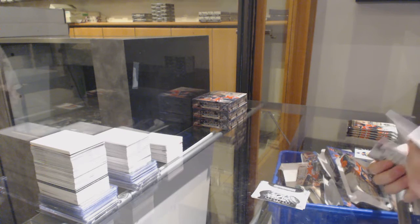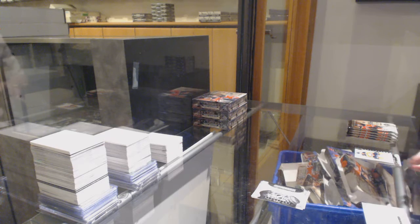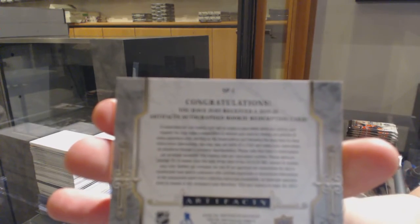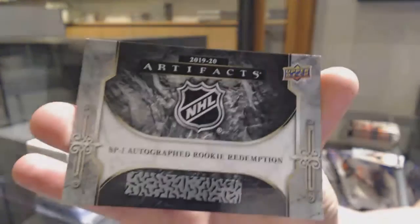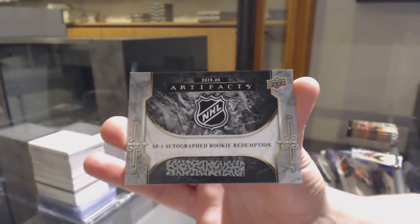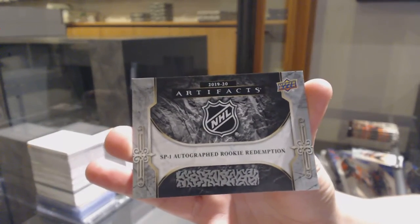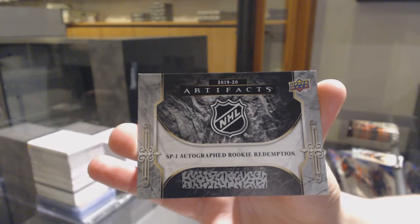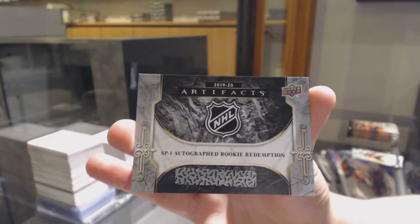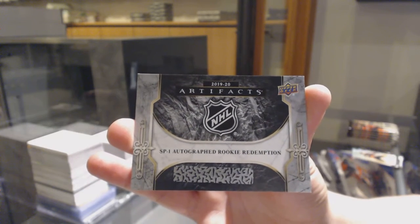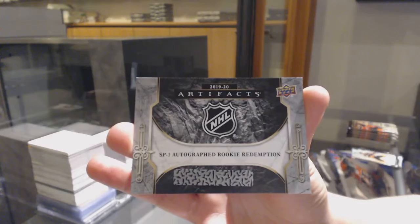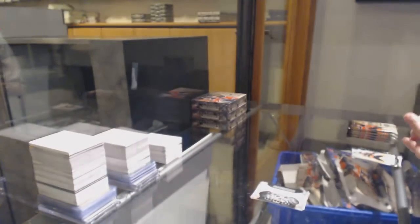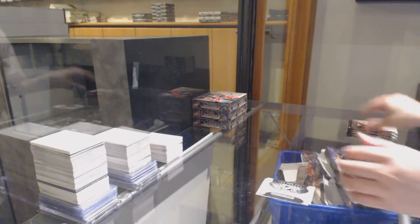Rookie Redemption SP1, which I believe is Jack Hughes. SP1 Autographed Rookie Redemption. That's pretty big. And can someone confirm that is Jack Hughes, correct? SP1 Autographed Rookie Redemption. Woo-hoo!